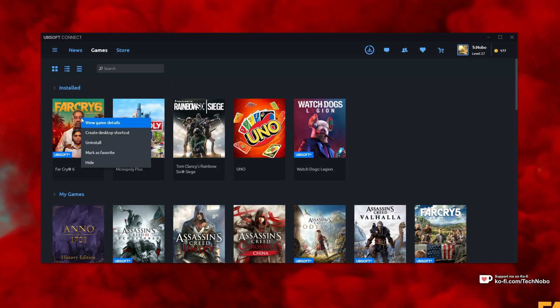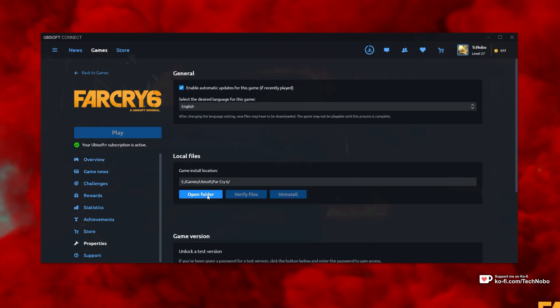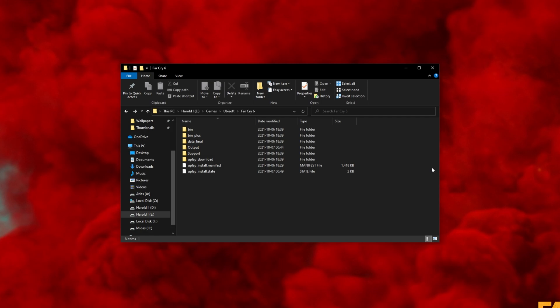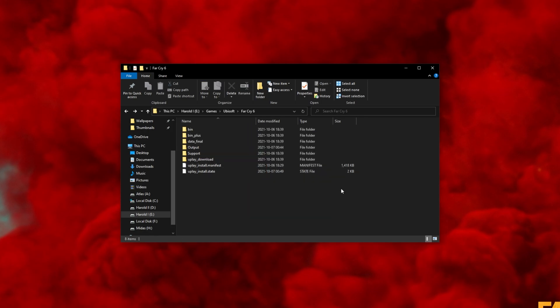Right-click Far Cry 6 and then click View Game Details. Then head across to the Properties tab and click Open Folder down here. This will then open up a folder where all of your game files are stored.